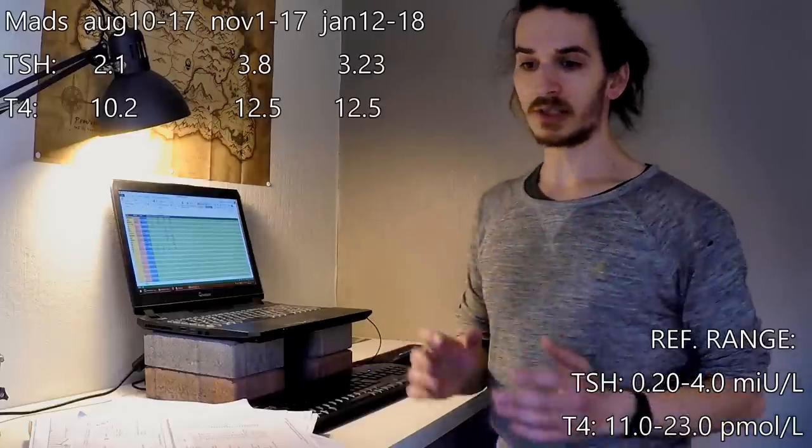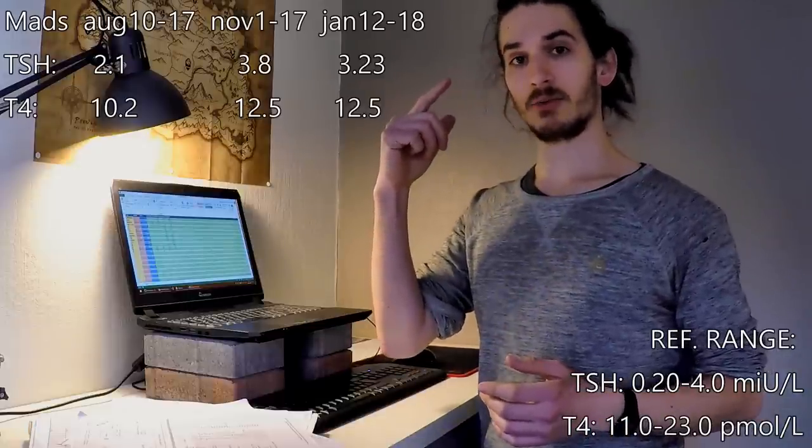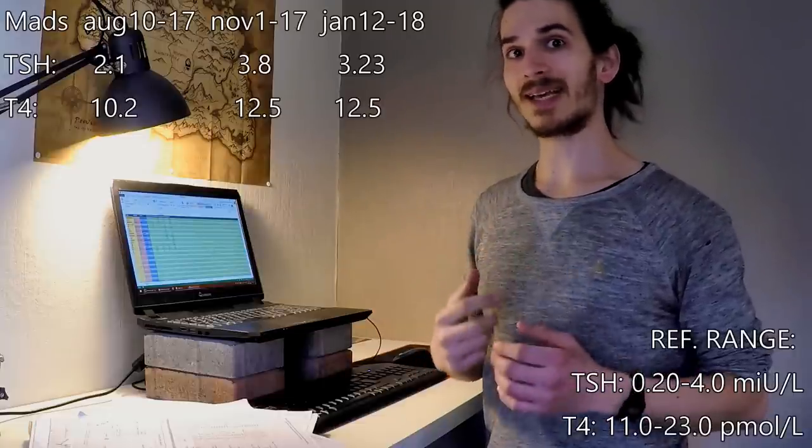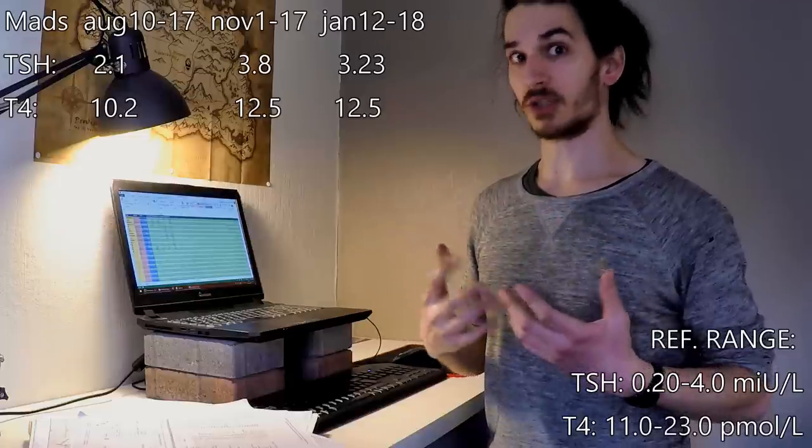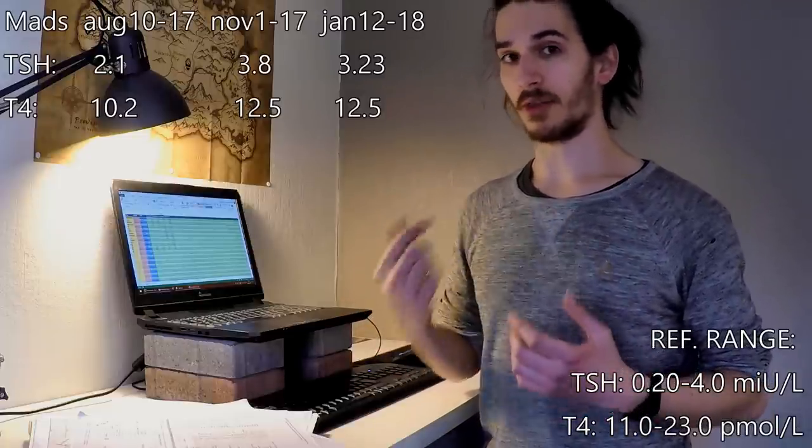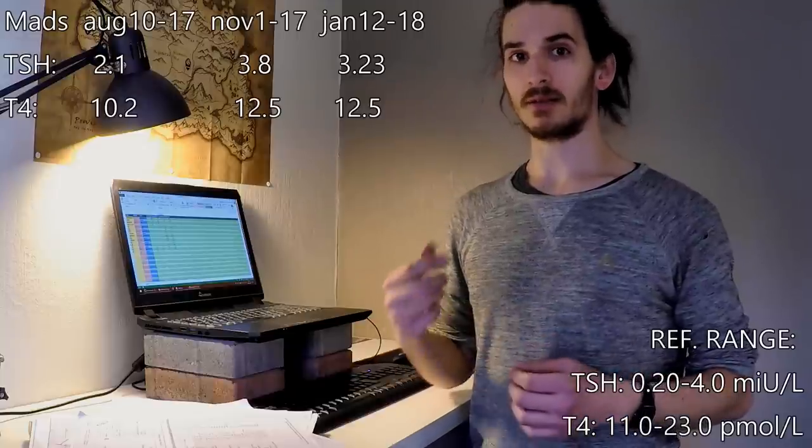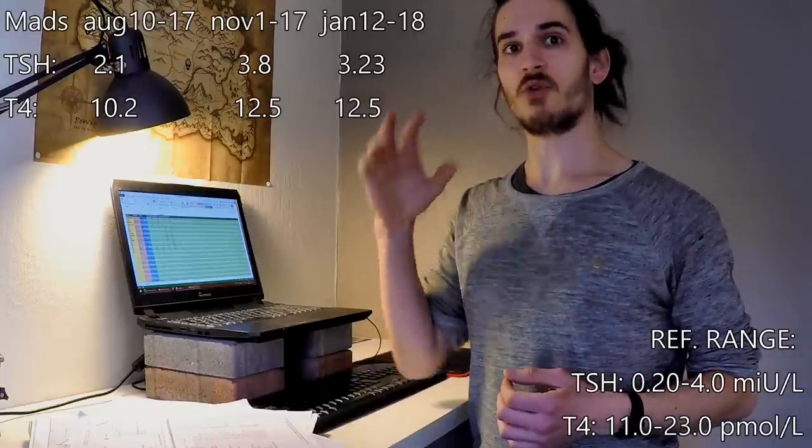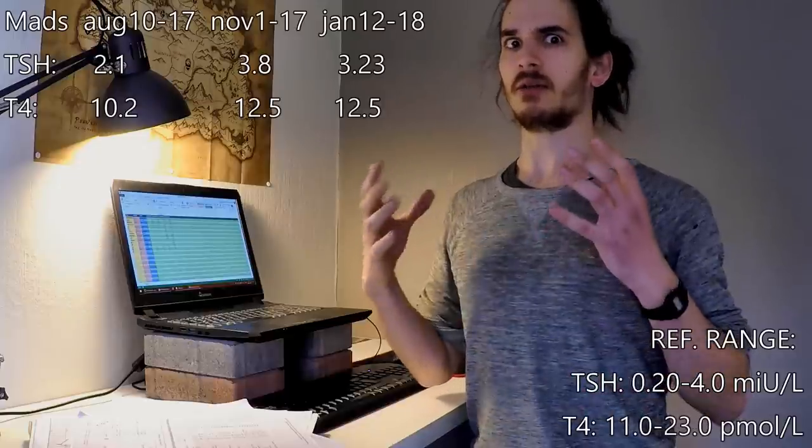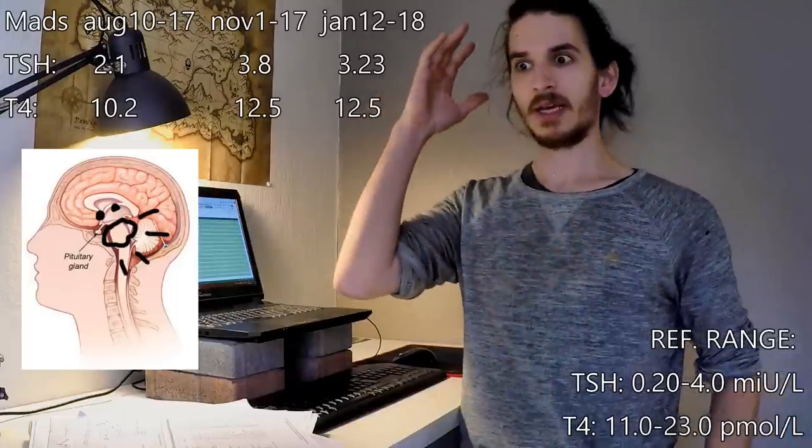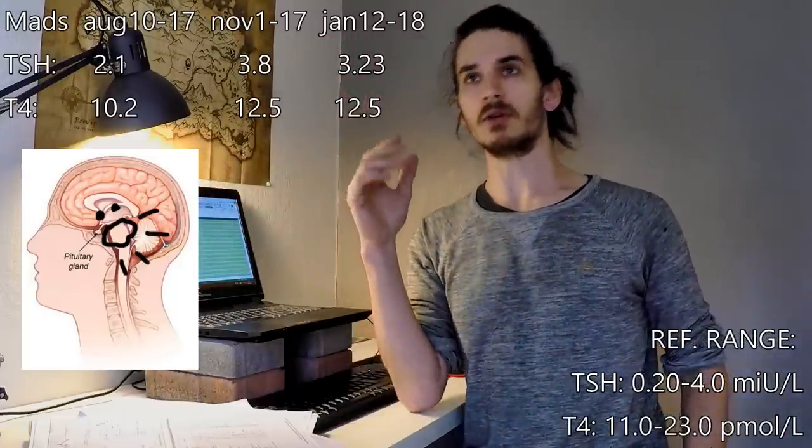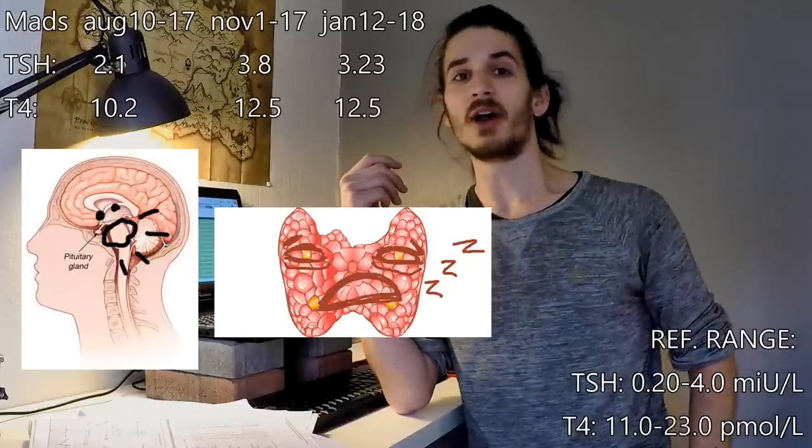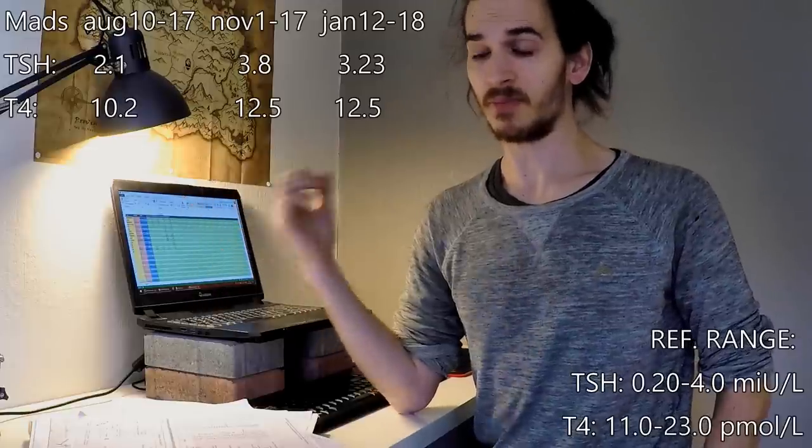This shows that my pituitary gland was trying to signal my thyroid to make T4, but my thyroid couldn't for some reason. And that's why I was thinking of iodine because the thyroid needs iodine to create T4. In fact, T4 stands for there being four iodine ions in the hormone. My brain was kind of screaming, make T4, but my thyroid was kind of, yeah, but I'm tired because it didn't have what it needed. That was at least my theory.